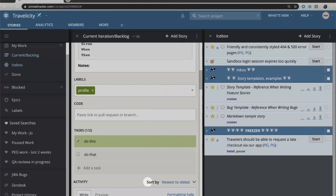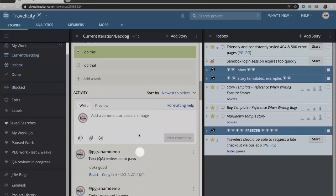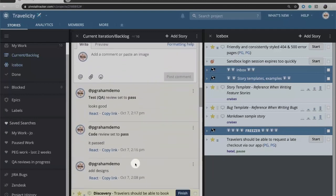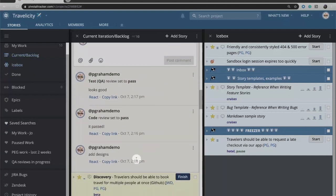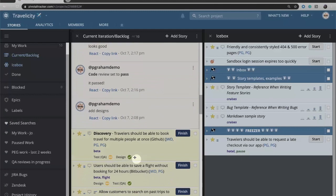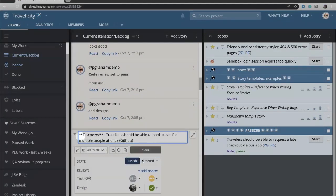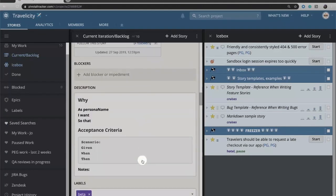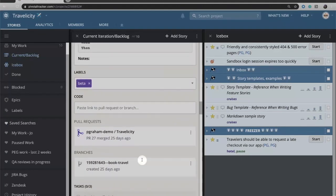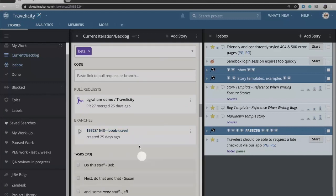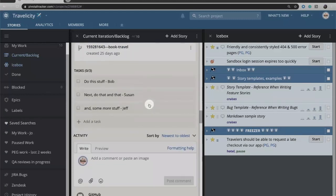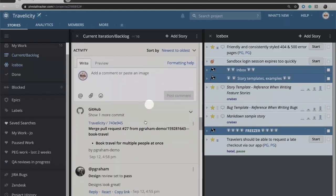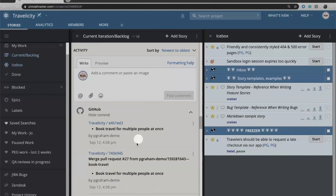Those comments will get entered down in the activity feed so you will see those there. In addition, if you're using any of Tracker's SCM integrations, then as the developers are creating branches, doing pull requests and doing commits, you will see those within the Tracker story as well.